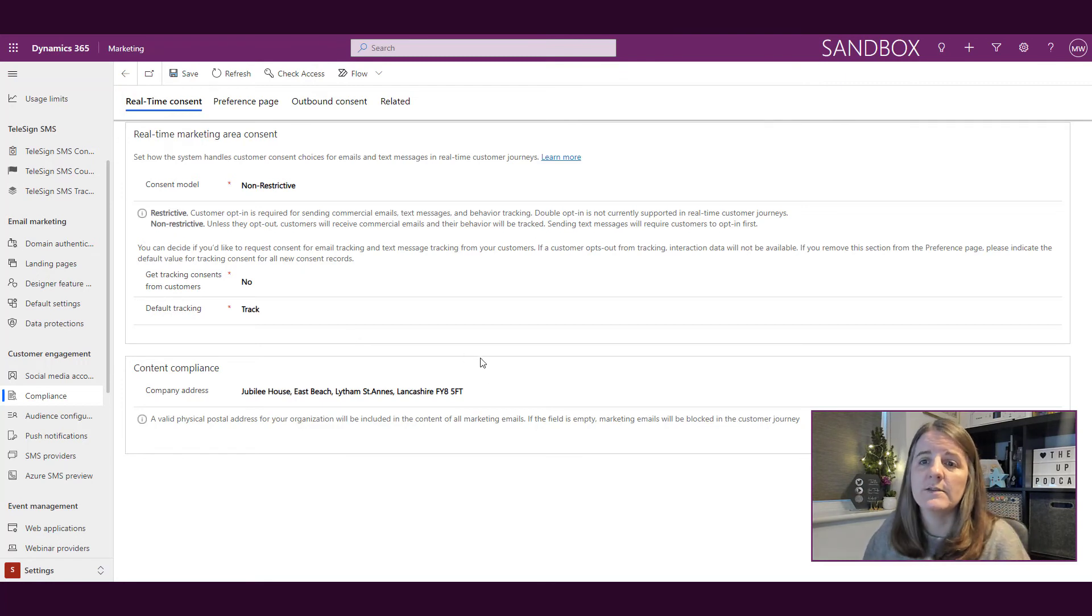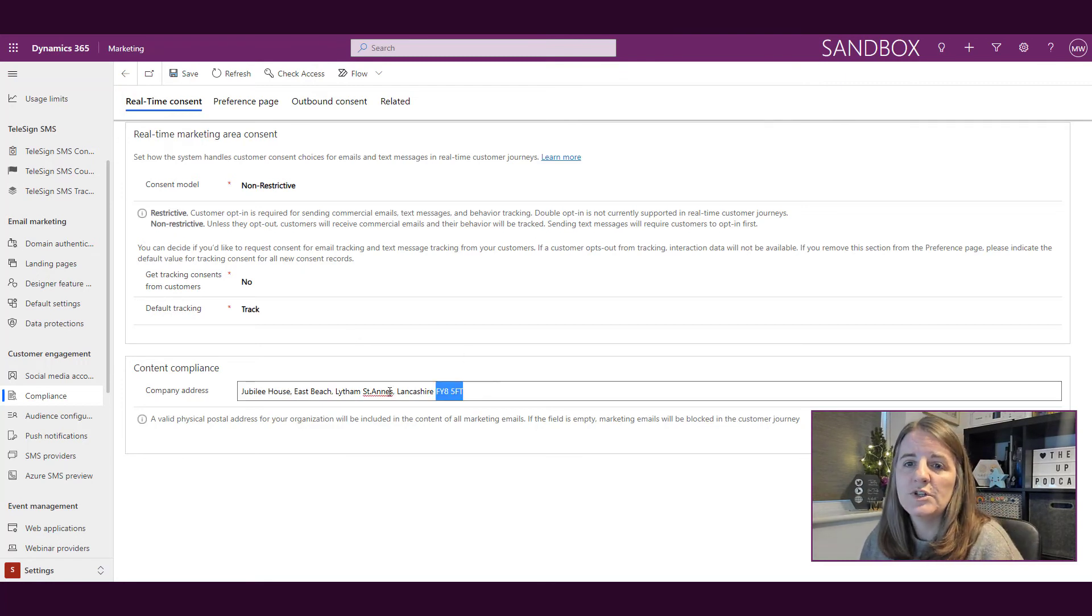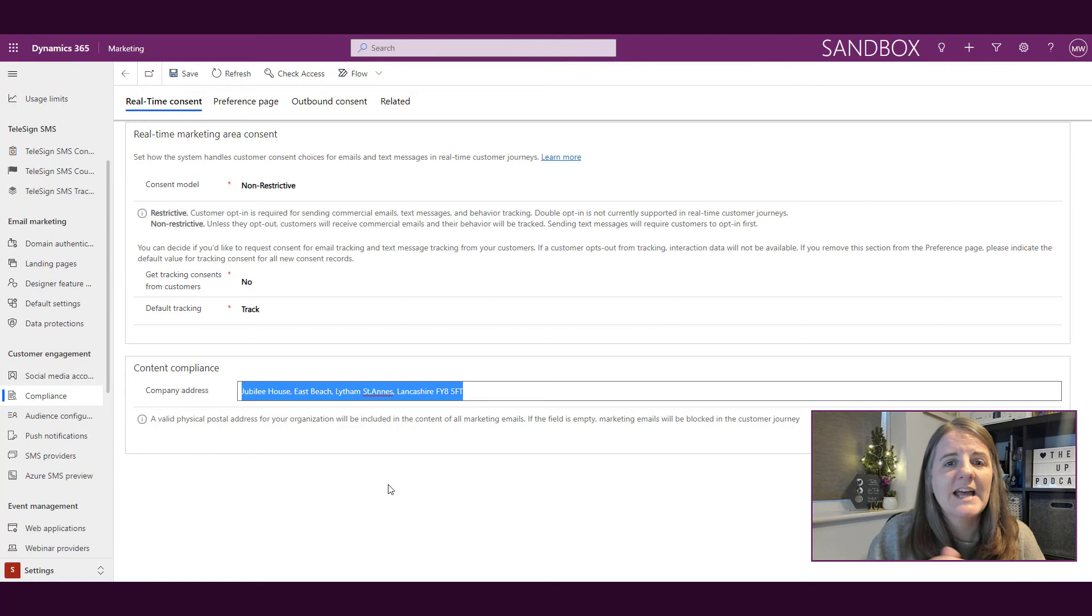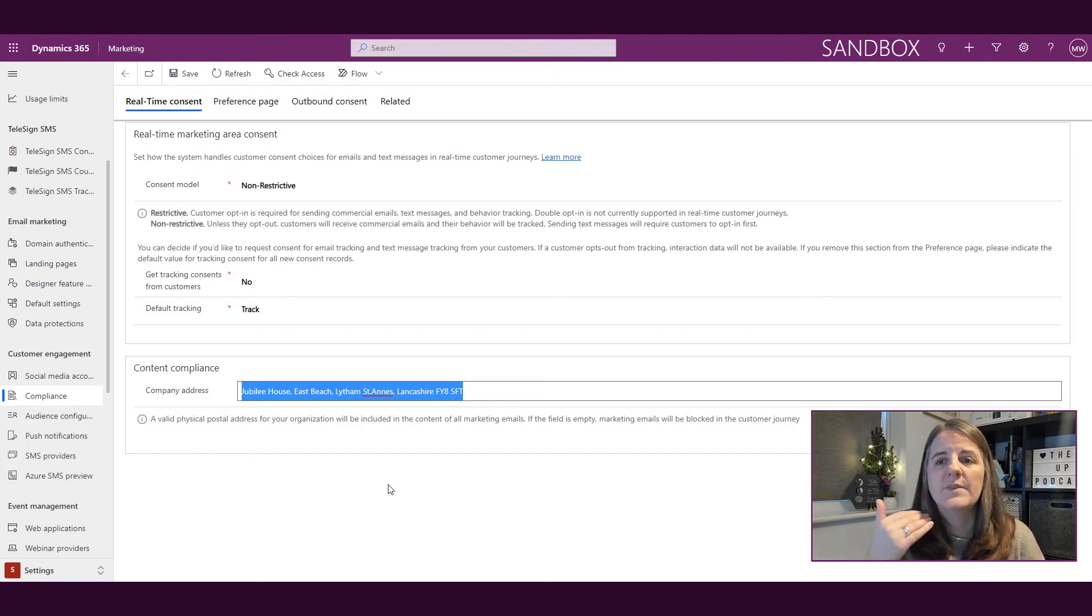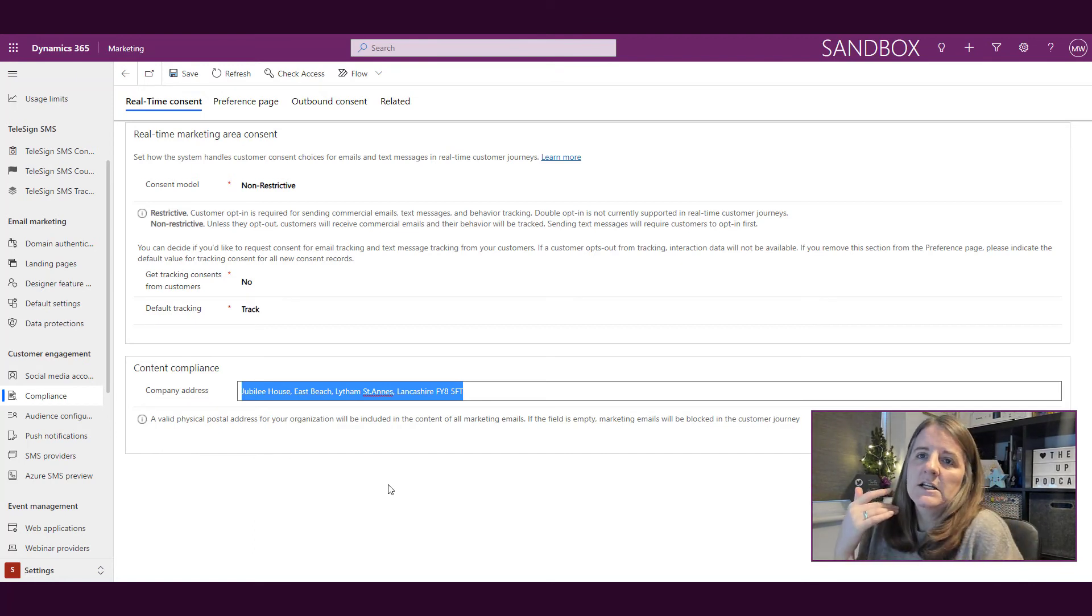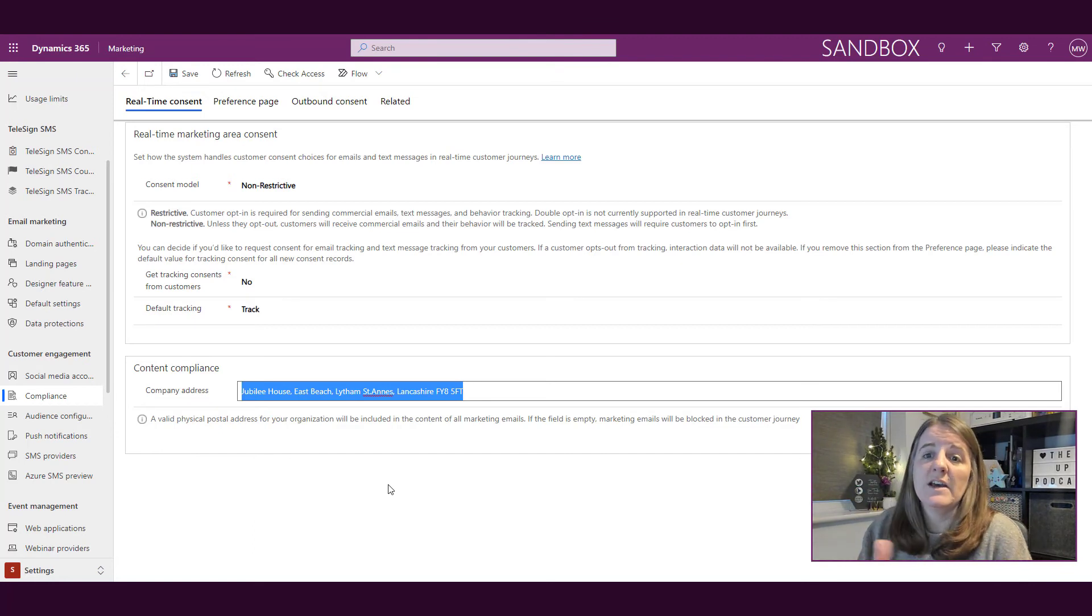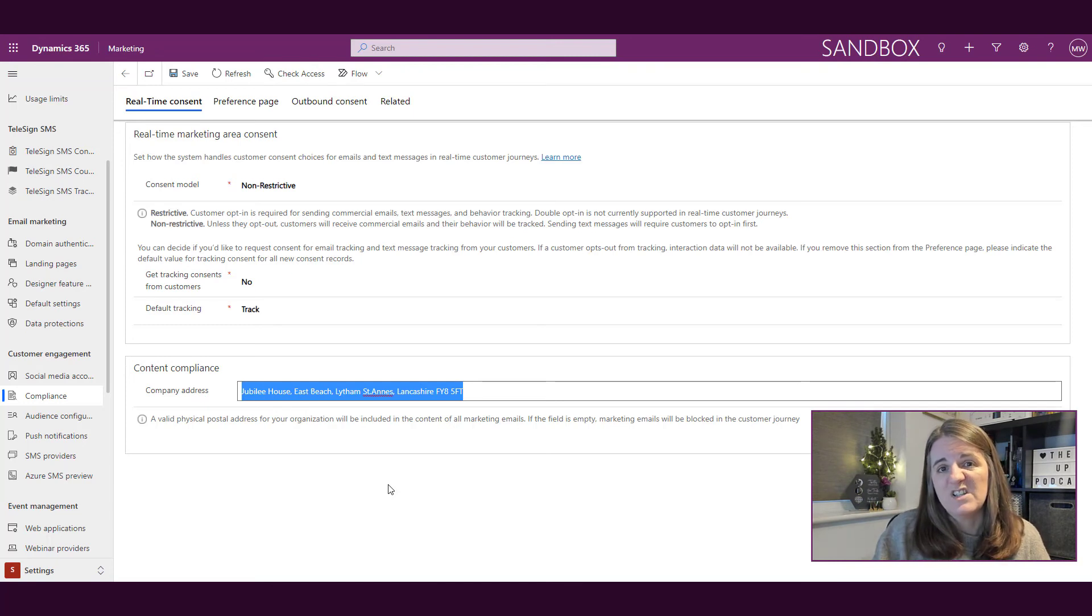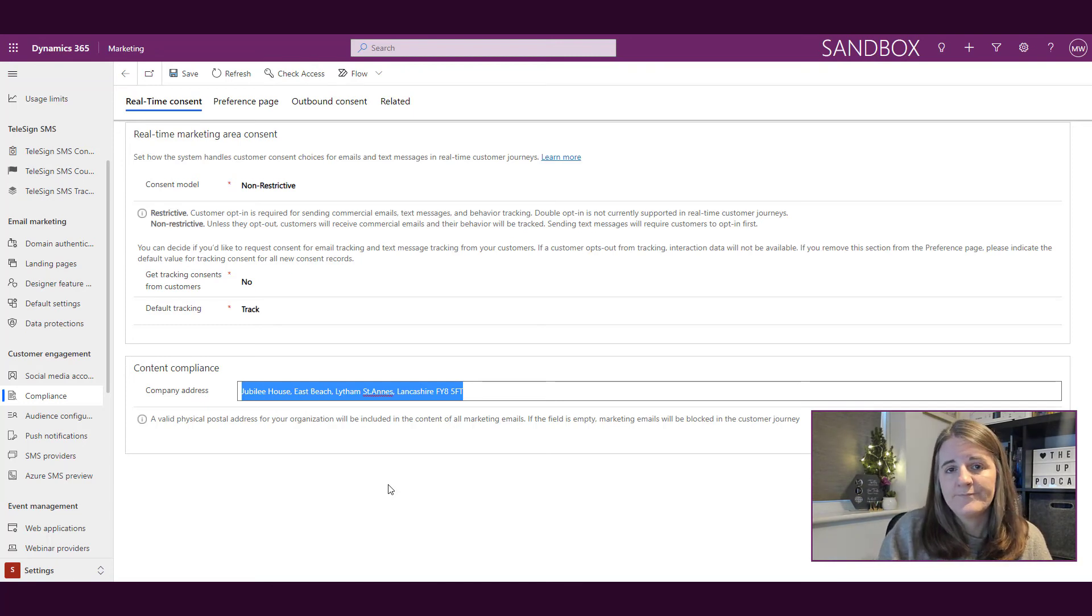The same thing—an address is required on a commercial email, but for real-time you're putting it here. You're basically adding that, and for a commercial email, that address has to be at the bottom of your emails. When you're sending it out, you're going to need to make sure that that is on there.